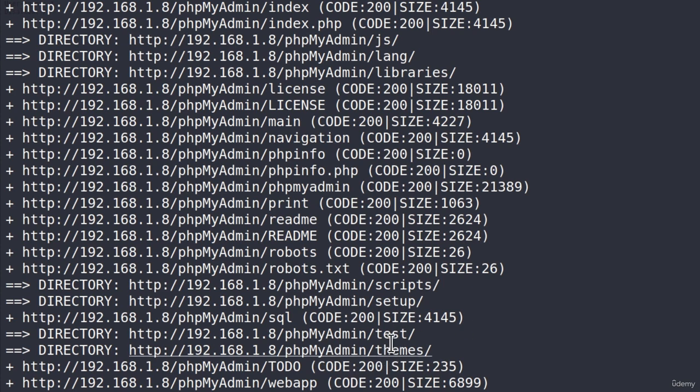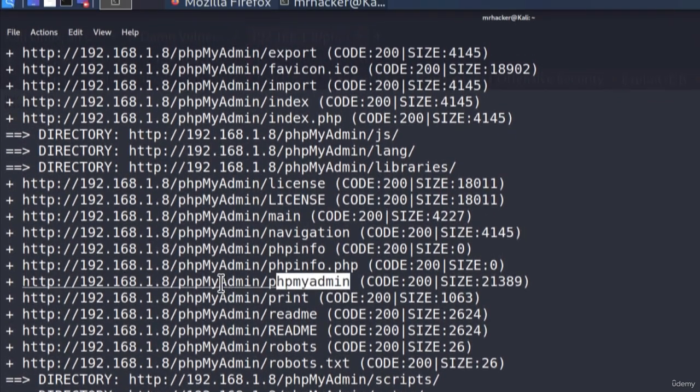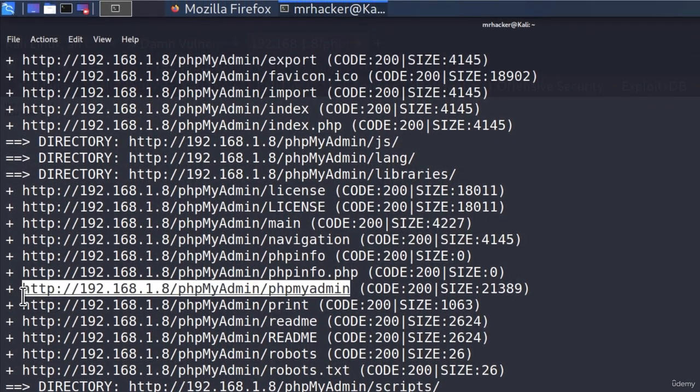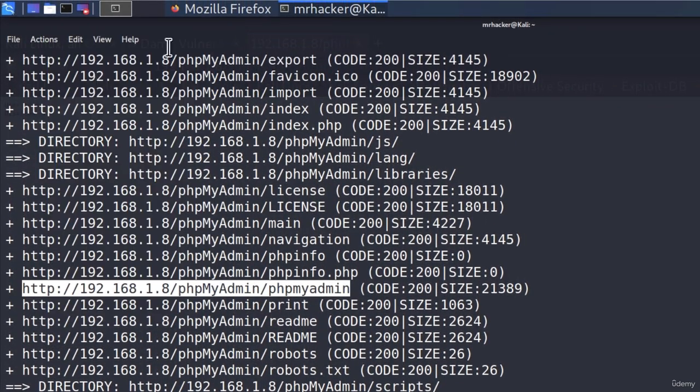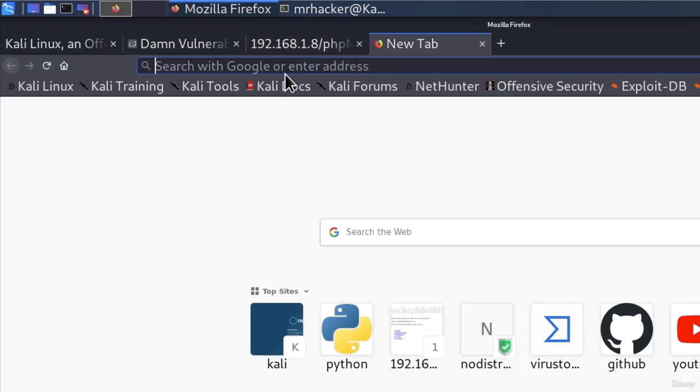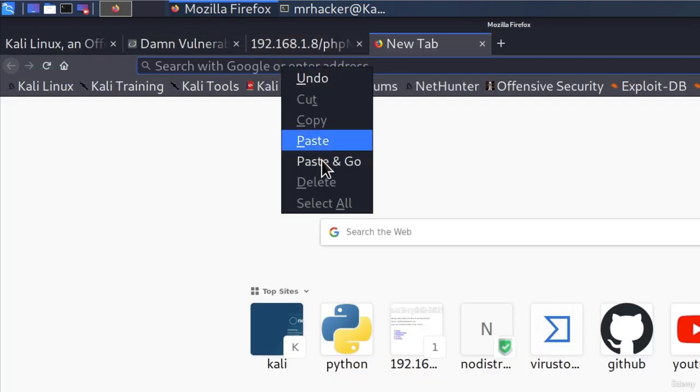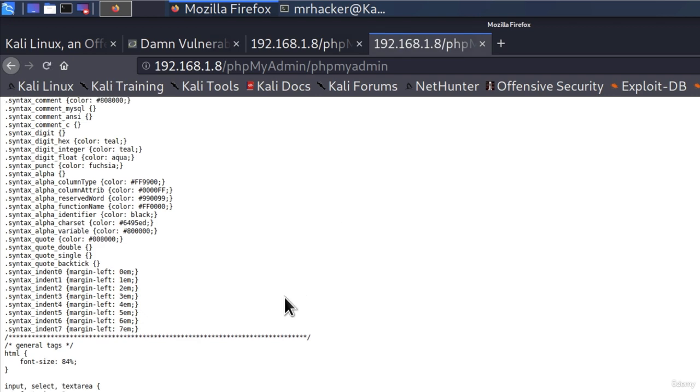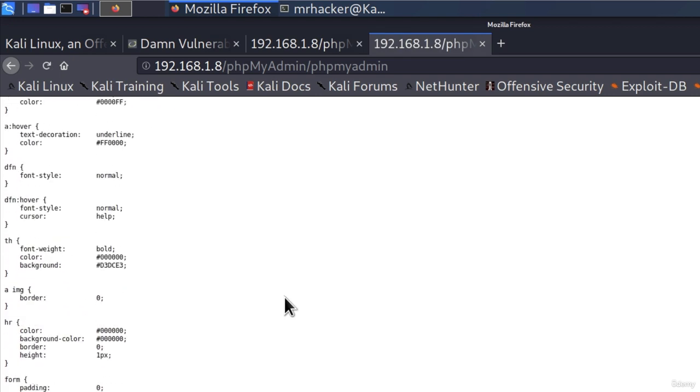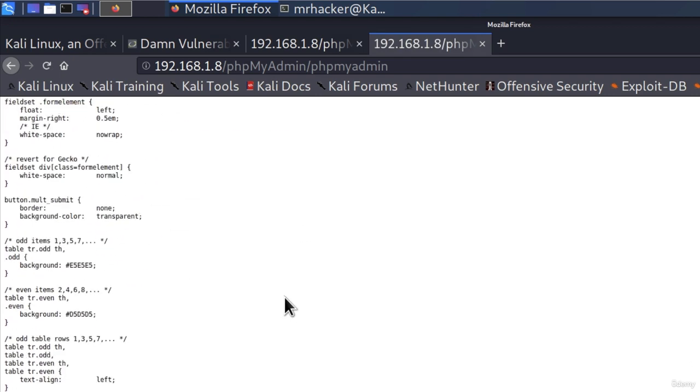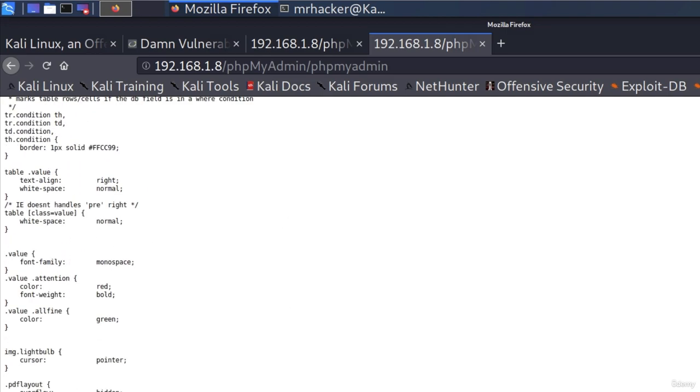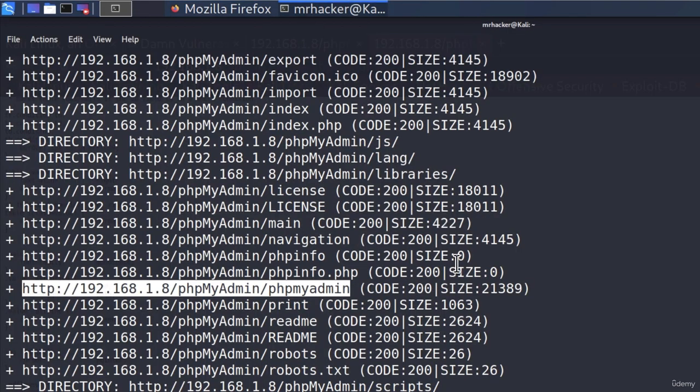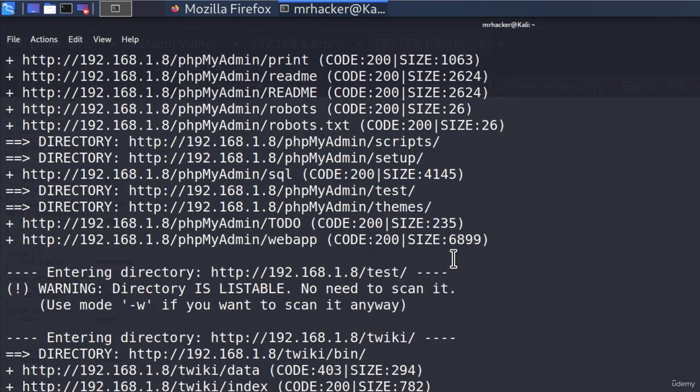Let's also see what else we managed to discover. We got slash test, slash themes, readme, phpmyadmin. That could be useful. Let us check out what this is. You never know. Anything that you find particularly useful or interesting, you might want to check out by visiting that page. And this seems to be some file with the PHP code.